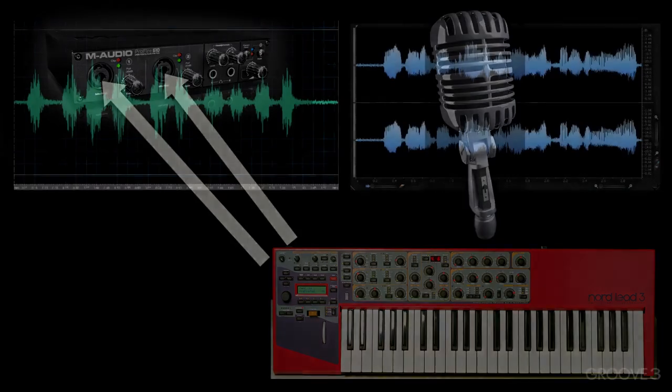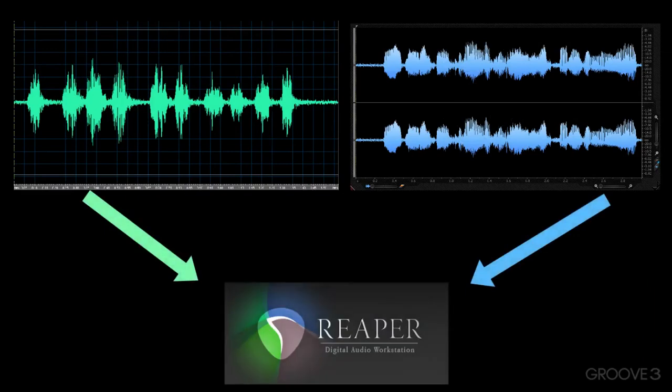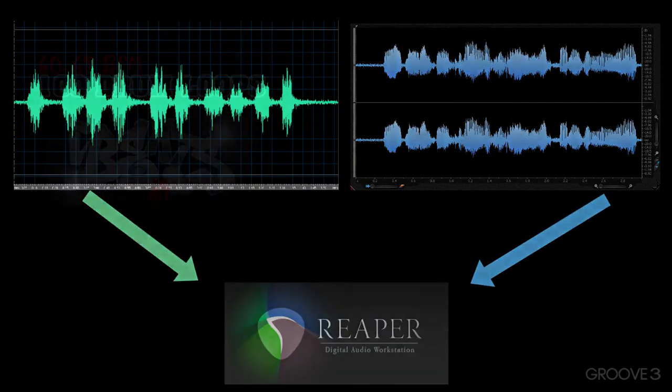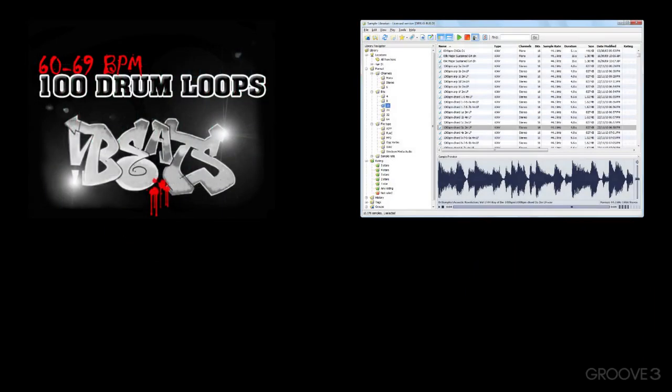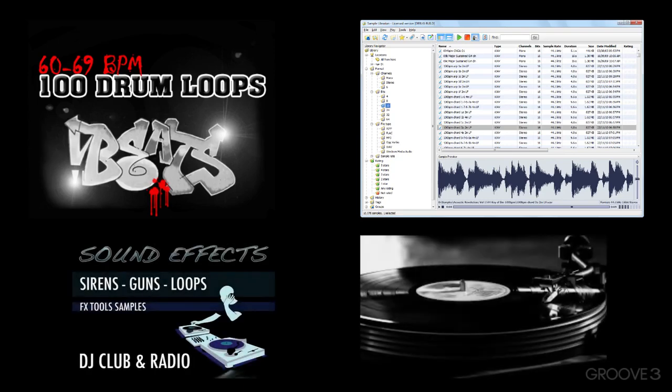And also there's pre-recorded material that can be pasted or imported right into Reaper for playback. That would include loops, samples, effects, or anything pre-recorded that we want to use in our productions.